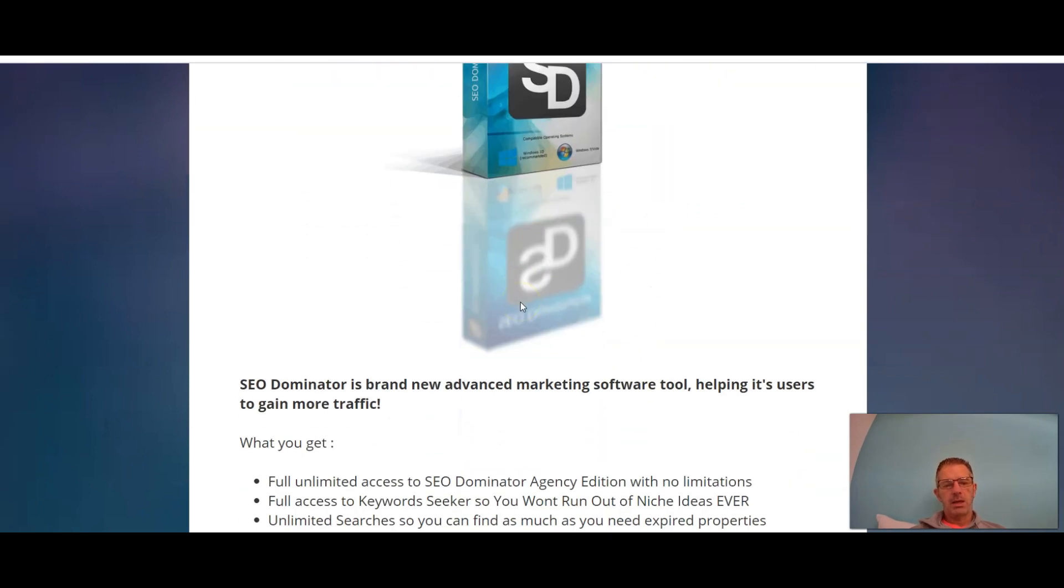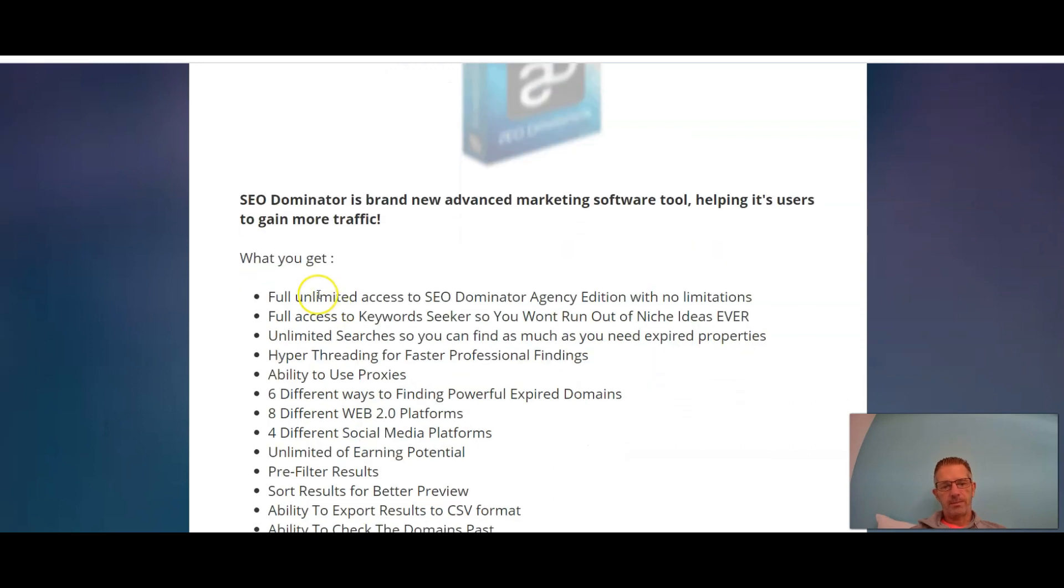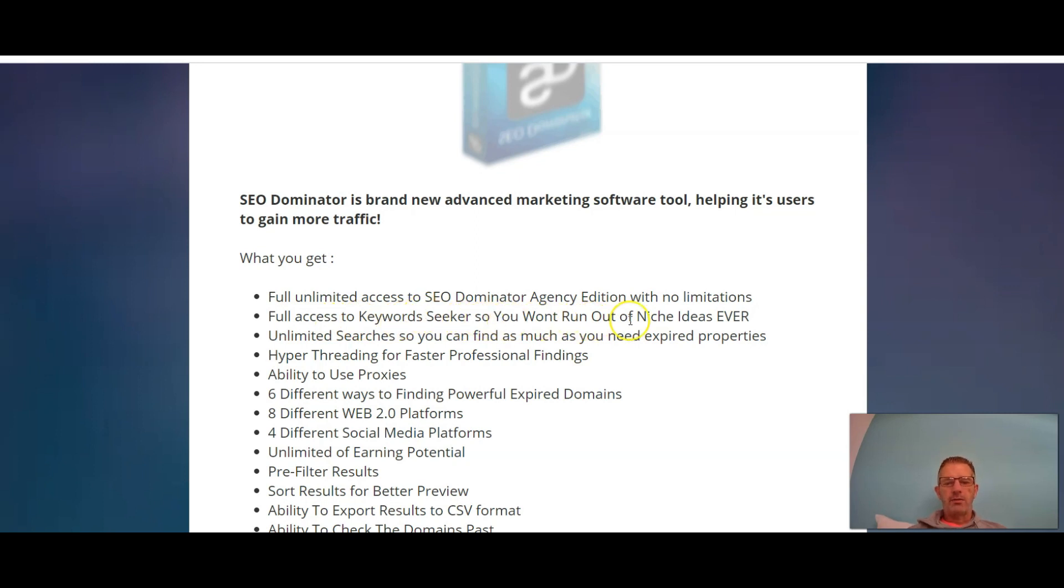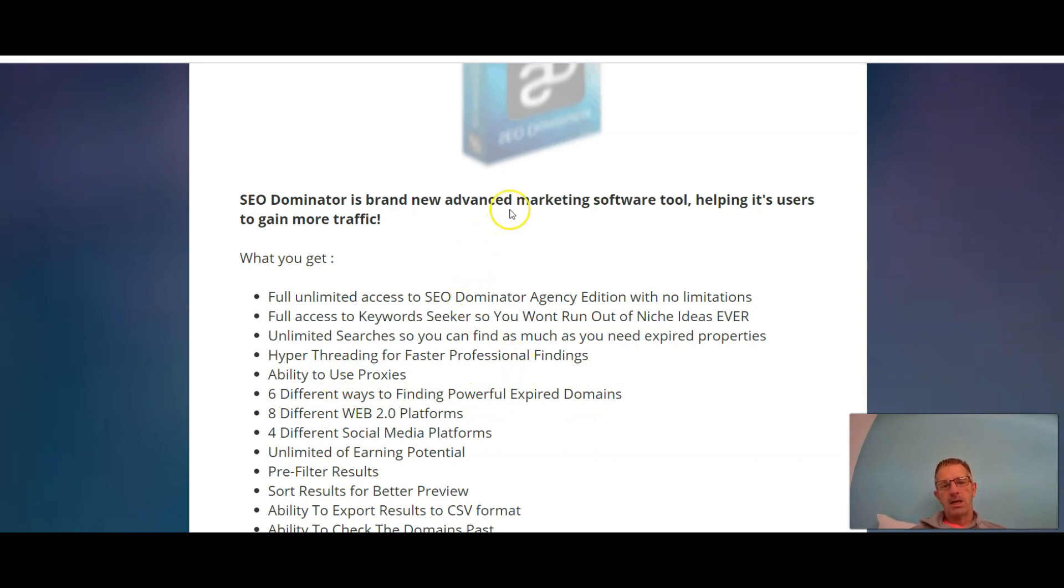SEO Dominator is a brand new advanced marketing software tool helping its users to gain more traffic. What you get: full unlimited access to SEO Dominator Agency Edition with no limitations, full access to keyword seeker so you won't run out of niche ideas ever, unlimited searches so you can find as much as you need, expired properties, hyper threading for faster professional findings, ability to use proxies, six different ways to find powerful expired domains. The way that these guys help you to rank is they look for expired domains that have already got authority as far as Google is concerned because they've been around for a long time.